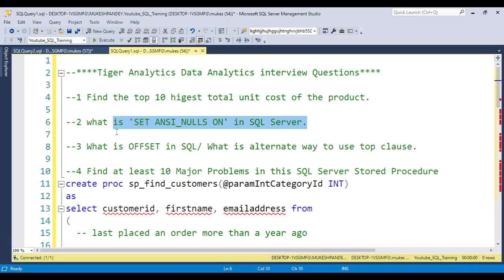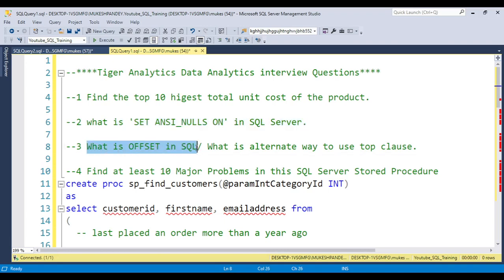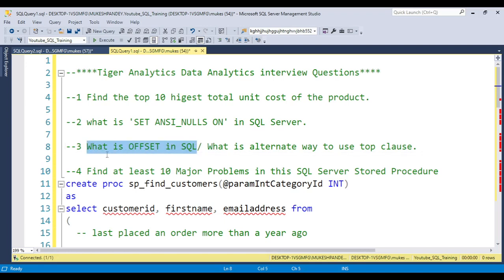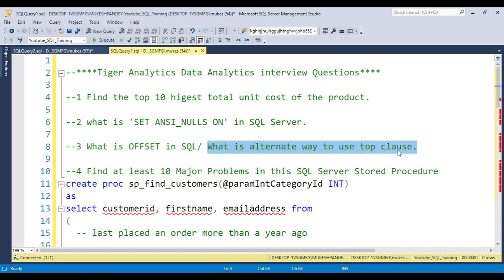The third question asks: what is OFFSET in SQL? They can also ask what is the alternate use of OFFSET, or what is the alternate way to use the TOP clause — so be prepared for both variations.